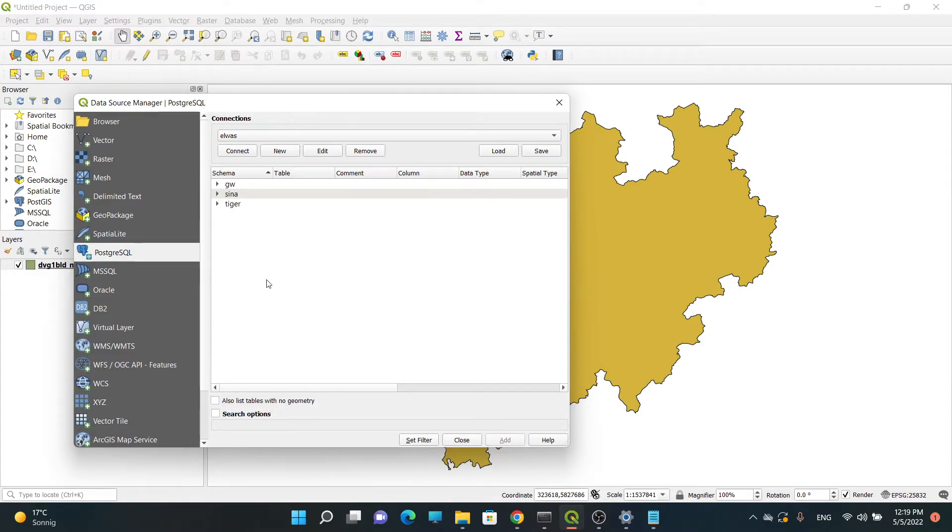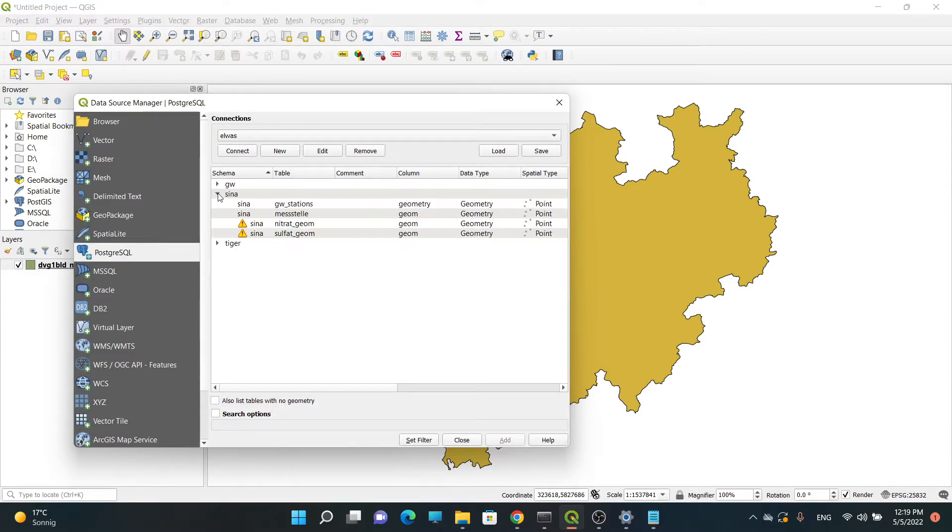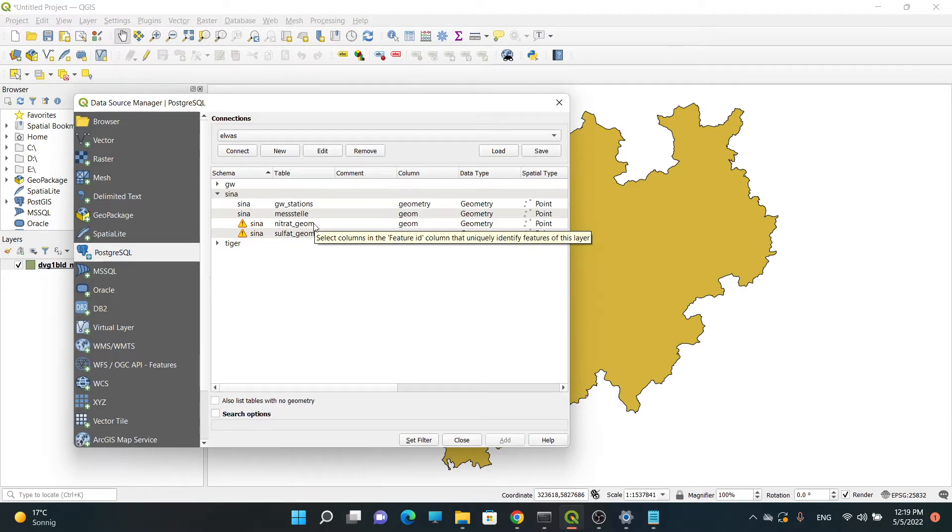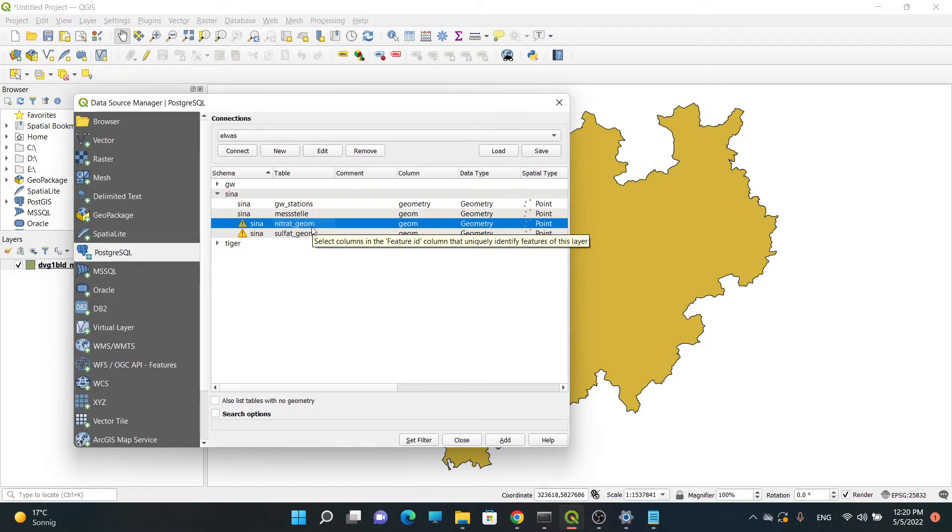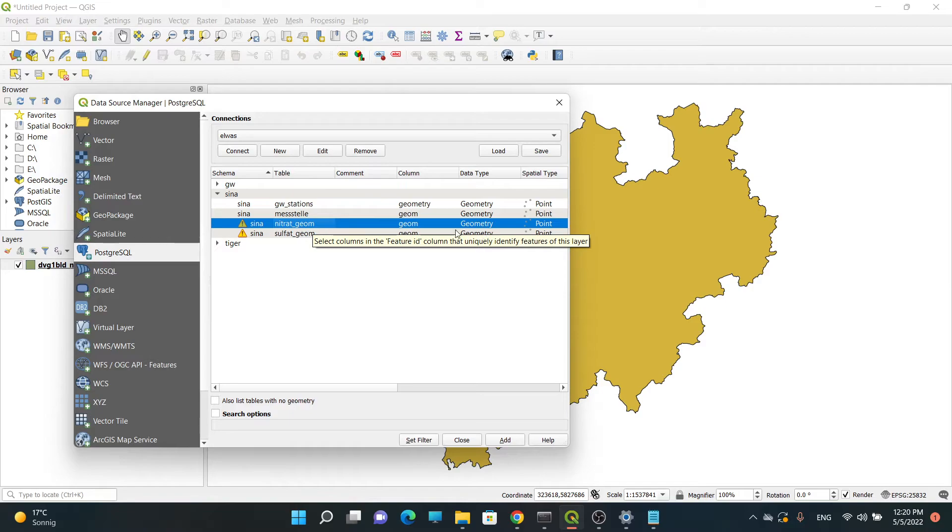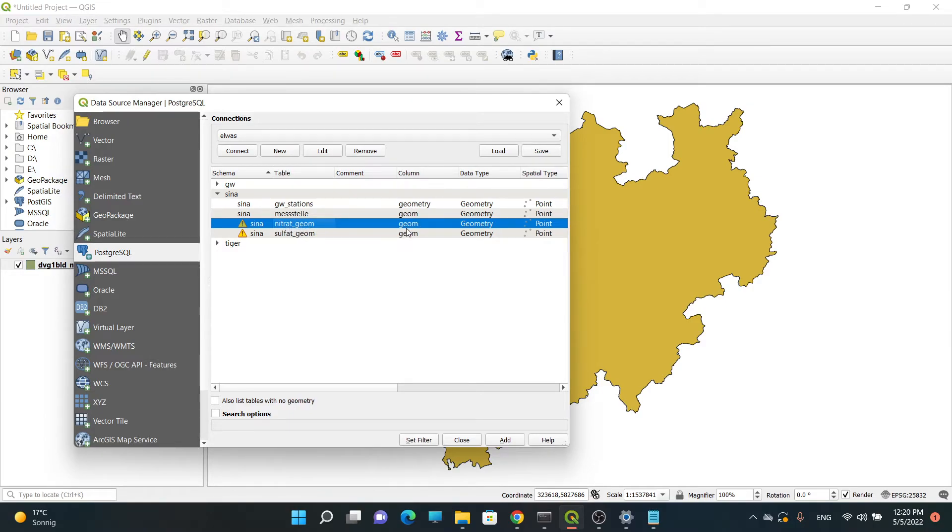Once again, I'm going to see now and I want to add these tables. Actually, this is not a table, this is a view, but it's not different here whether it's a table or view. I want to load this view. This view's name is 'nitrate genome' and it has a geometric column.